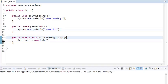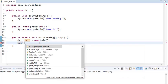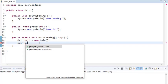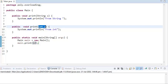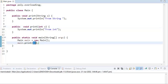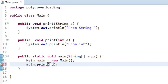If I create an object and call main.print(), we can see that both print(int) and print(String) are available. If I pass 10, it always looks for an exact match, and the exact match here is int, so the output would be 'from int'. Now, what if instead of 10 I pass null?